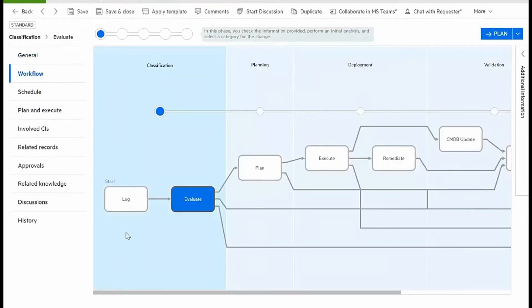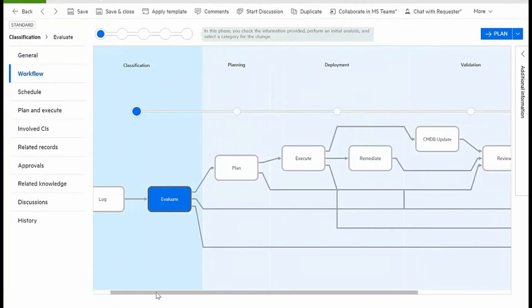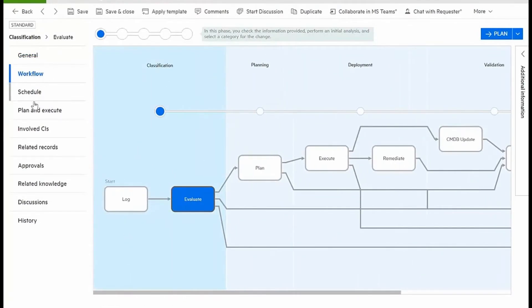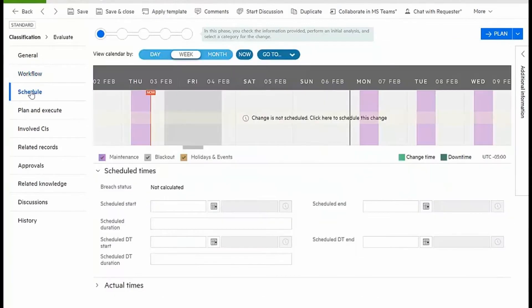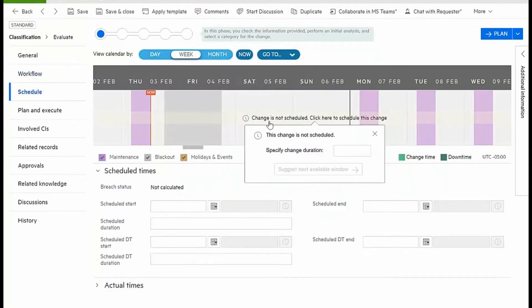We can see that our change will undergo a standard workflow. I also have assistance in scheduling the change and can find an appropriate change window based on the amount of time to implement.